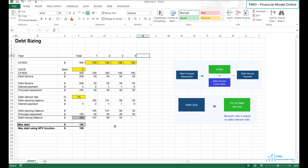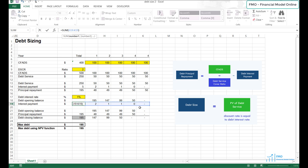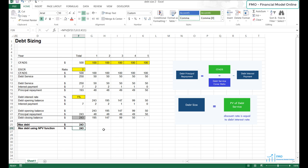We briefly mentioned that debt tenor also affects debt size — the longer the tenor, the higher the debt size. Let's add one more year to our project and adjust the numbers accordingly. Our debt increased to 243 from 195, so increasing the debt tenor increases the debt size because we have more cash flows to pay for the debt's interest and principal.